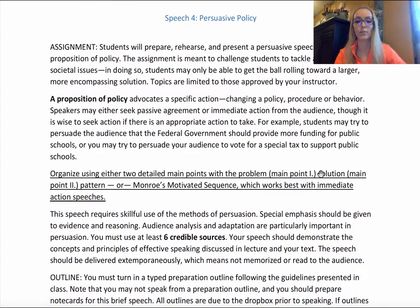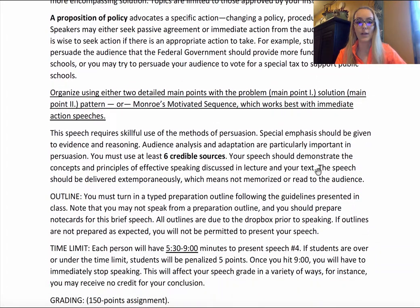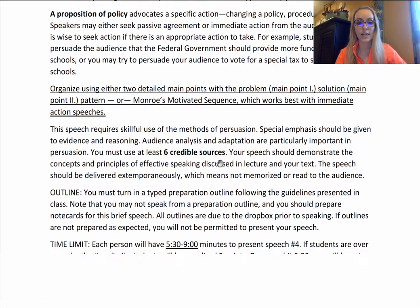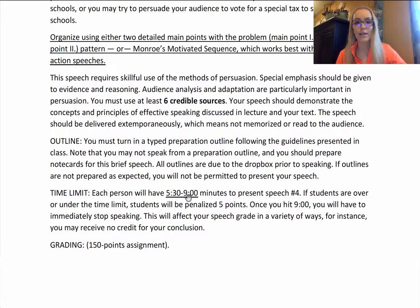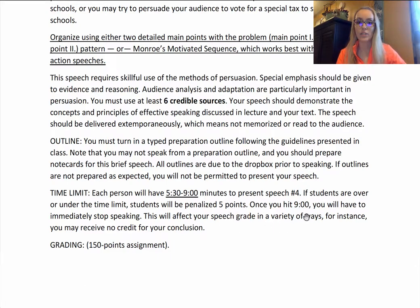The delivery portion of the rubric is quite a bit bigger here. You must turn in your typed preparation outline prior to speaking, just like we've been doing. You have five and a half to nine minutes — shoot for around six to seven and a half minutes to give yourself wiggle room, since you will be deducted points for going over or under, and asked to stop at nine minutes.